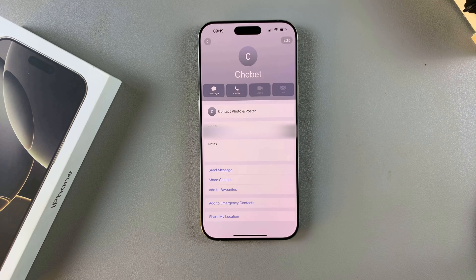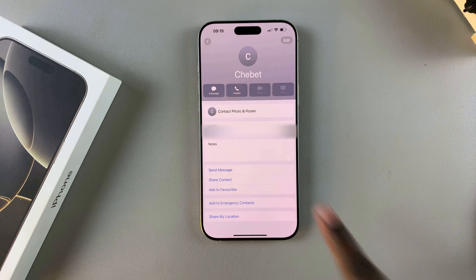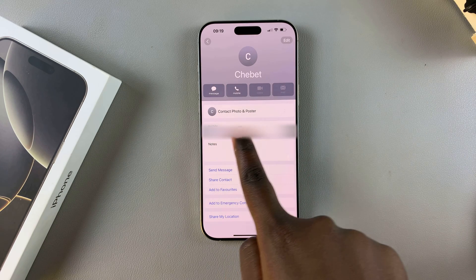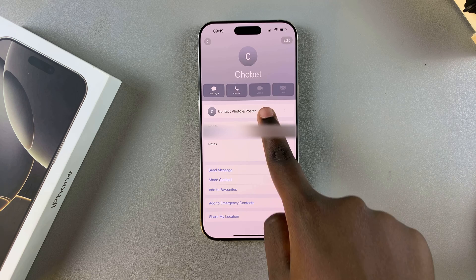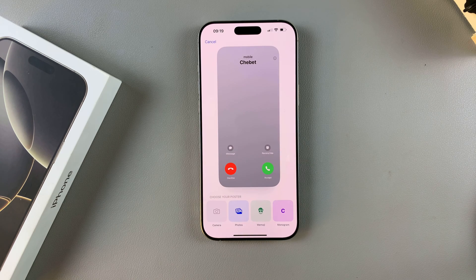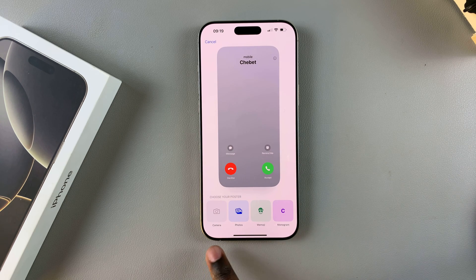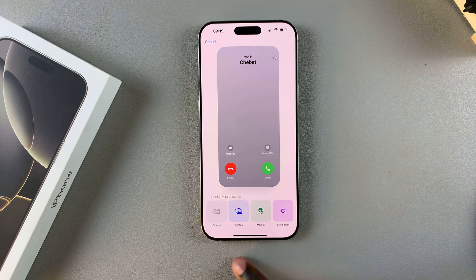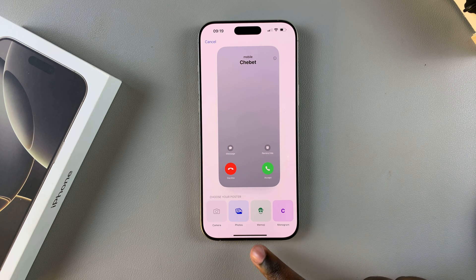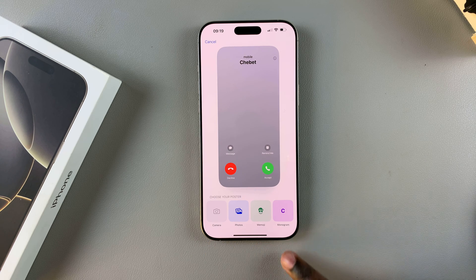Once you've selected a contact, tap on Contact Photo and Poster. From here you want to choose between four options: you have the Camera, you have Photos, you have Memoji, and you have Monogram.